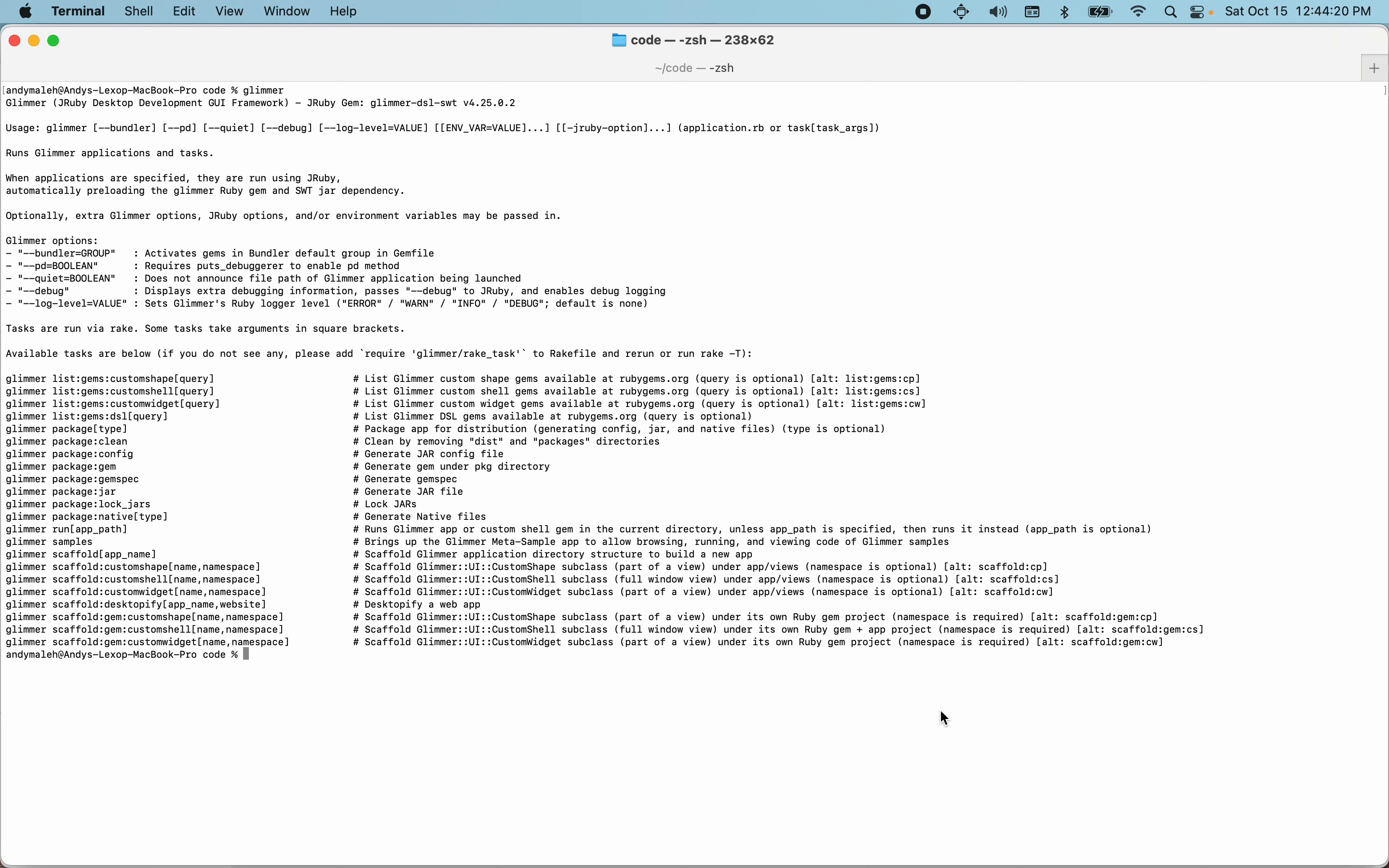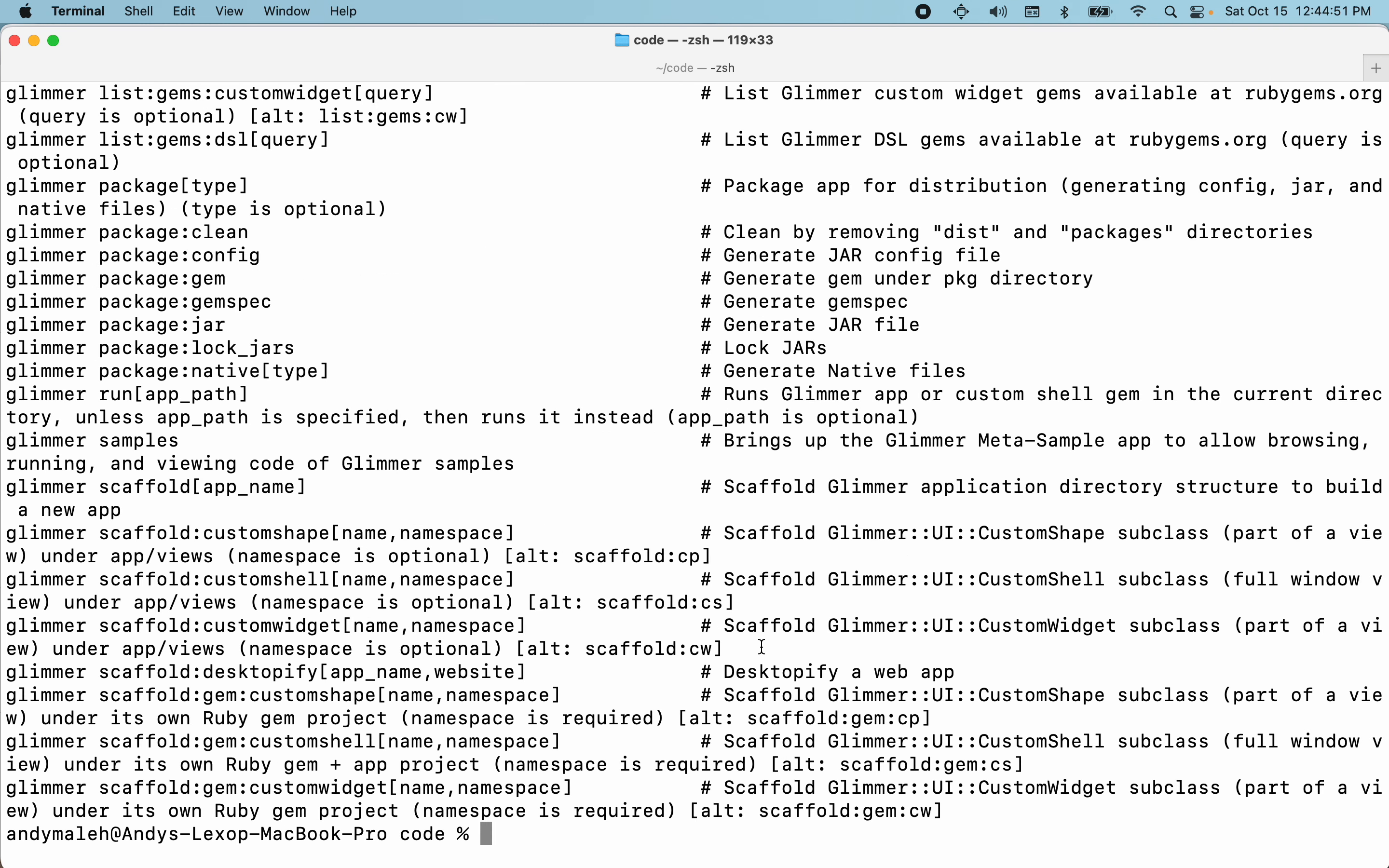So Glimmer, if you run the Glimmer command, it basically gives you a whole bunch of scaffolding options. Like I can scaffold an app, a custom shape, a custom shell, a custom widget. I can desktopify a website, meaning turn a website into a desktop app. I can also build gems - a custom shape gem, a custom shell gem, or a custom widget gem in order to make them available for reuse in multiple apps.